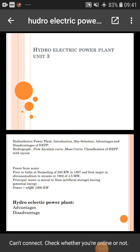Good morning friends. Today we have discussed the hydroelectric power plant. Here we have revised the hydroelectric power plant unit.